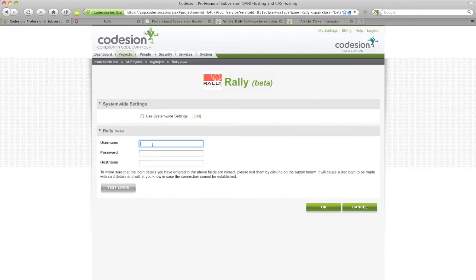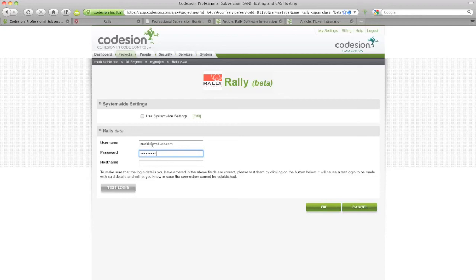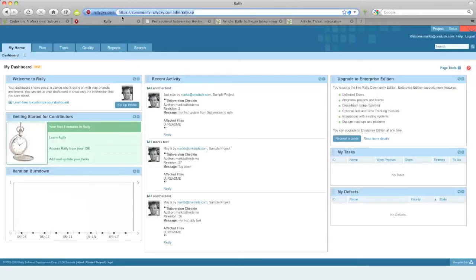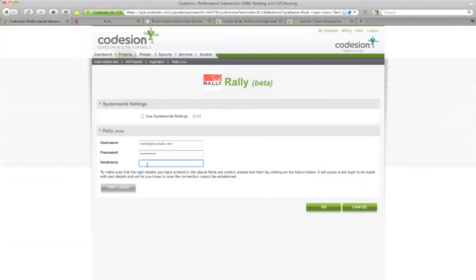Enter in your username and password from your Rally account and the host name which you can cut and paste from here in your Rally URL. Cut and paste that. You can optionally test the login or click OK to continue.